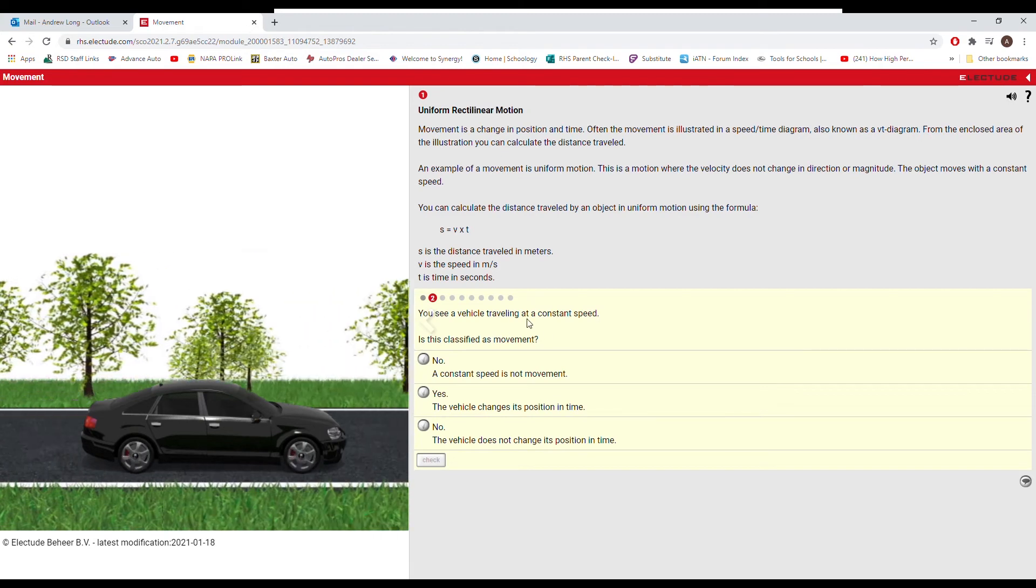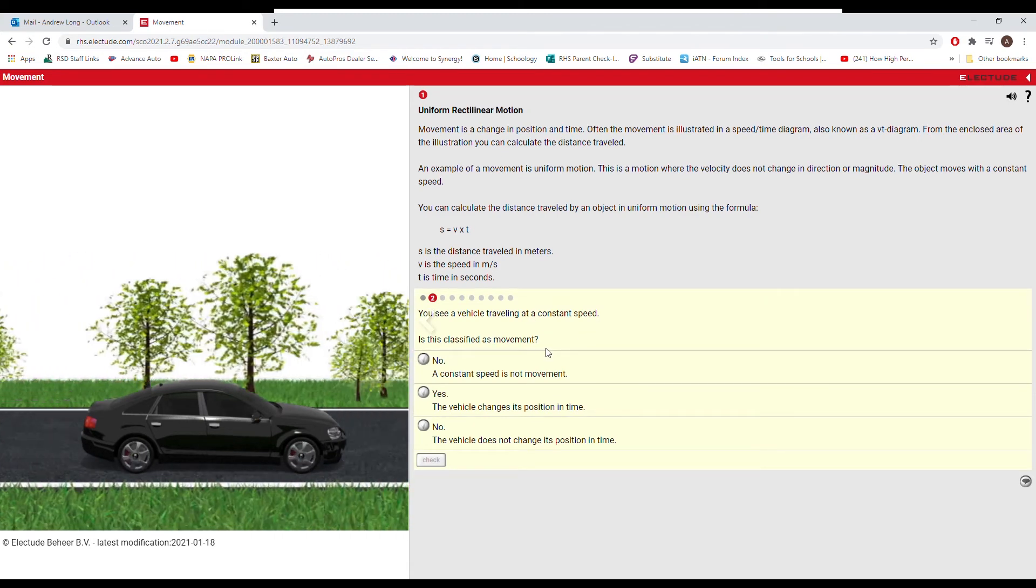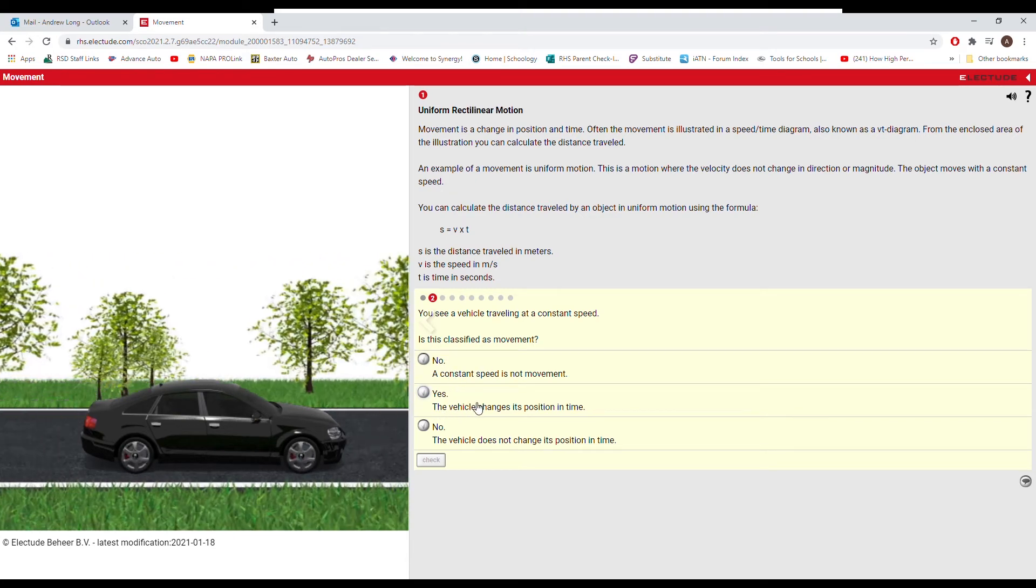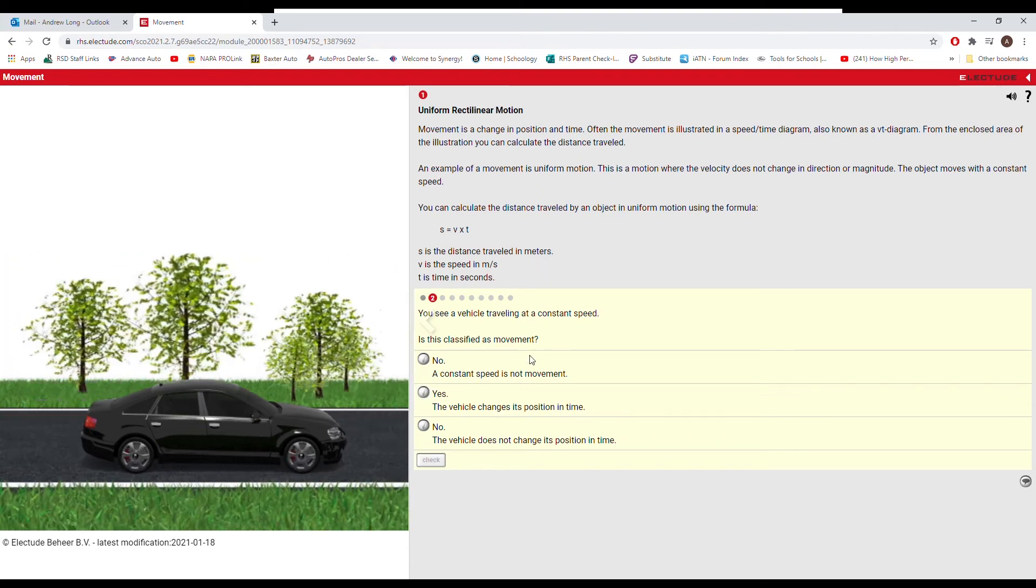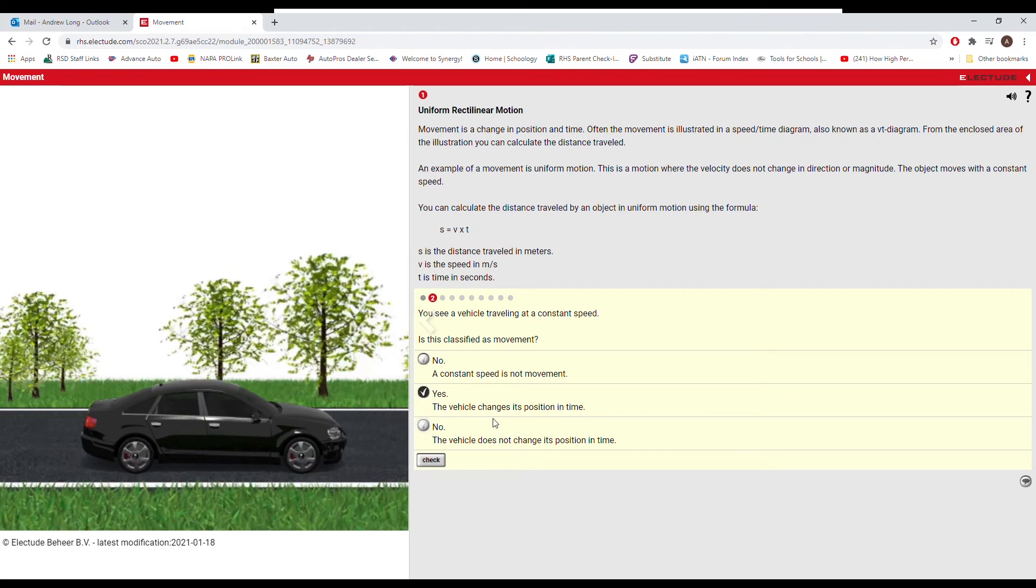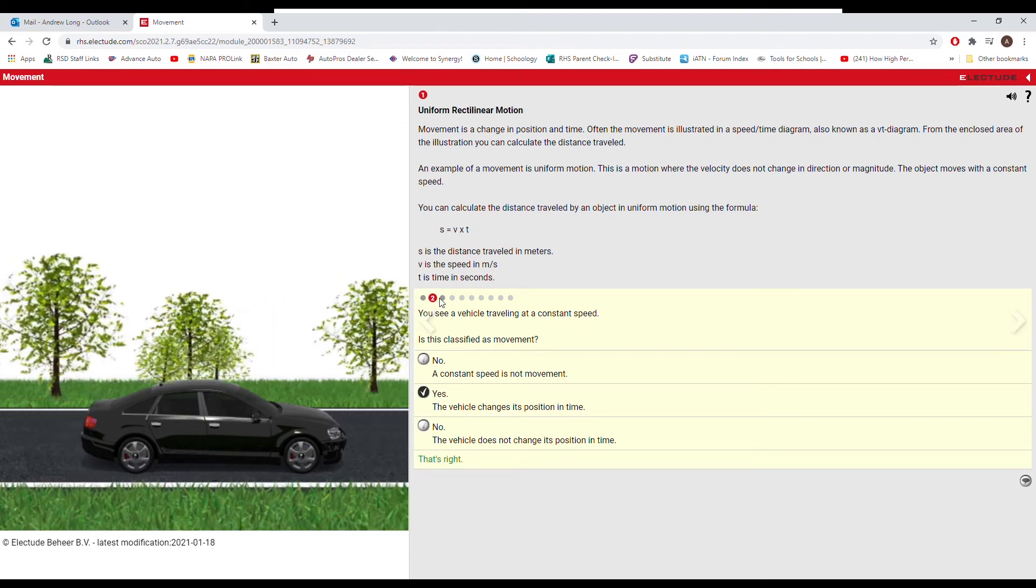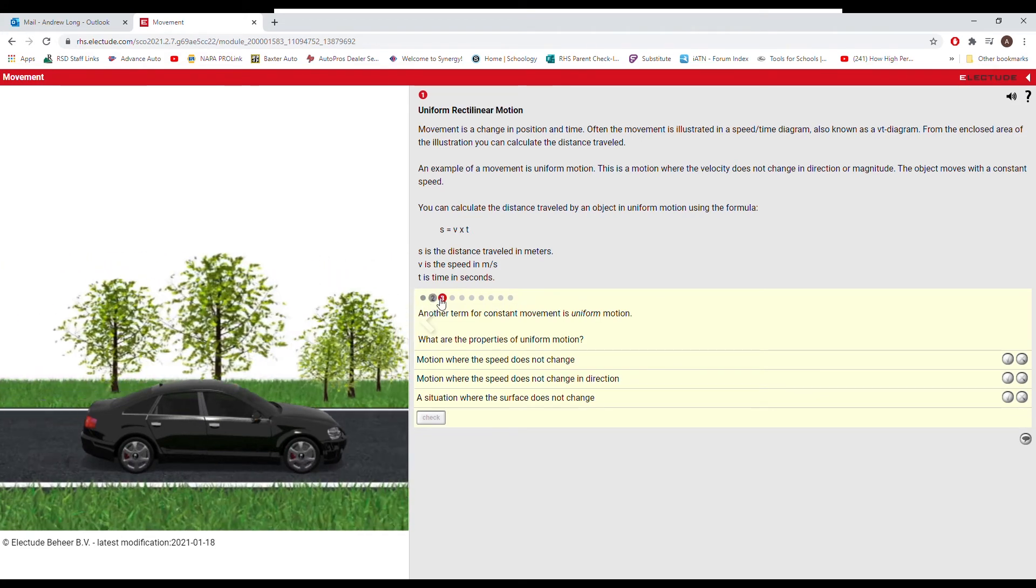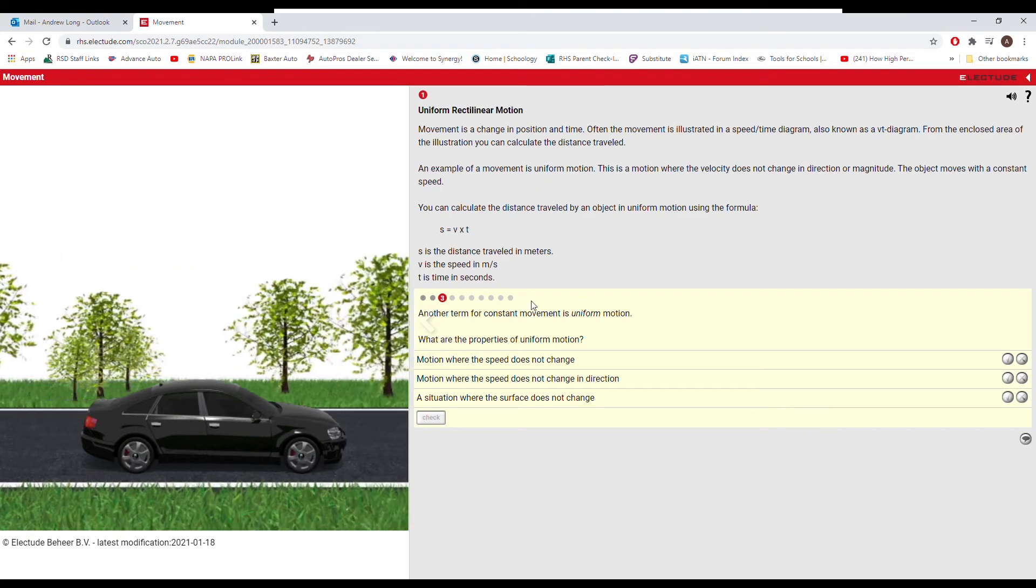If you see a vehicle that is traveling at a constant speed, is this classified as movement? Is the vehicle moving in position in time? Absolutely. So yes, it changes its position in time. So then you can go to the next question, and so on and so forth. You'll see you can't move ahead until you actually answer the previous question, and then it turns darker gray for you to select.